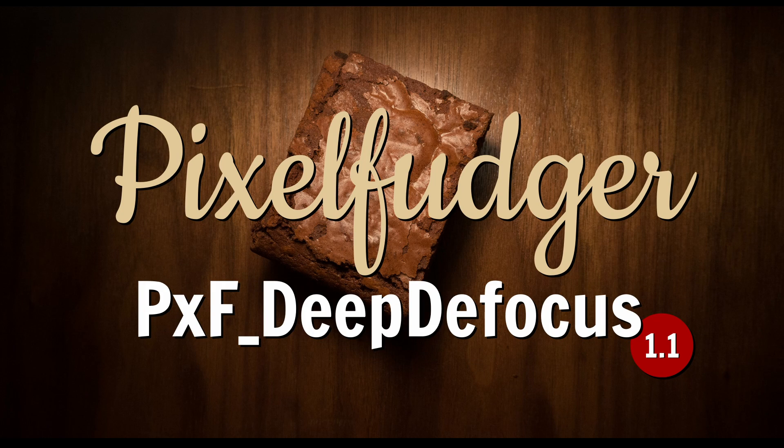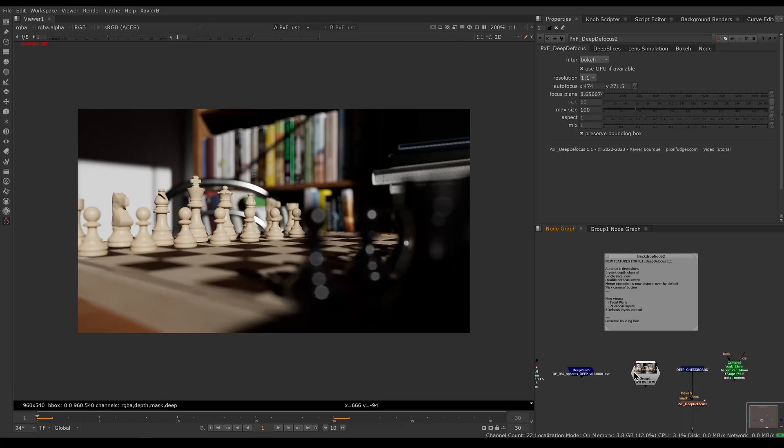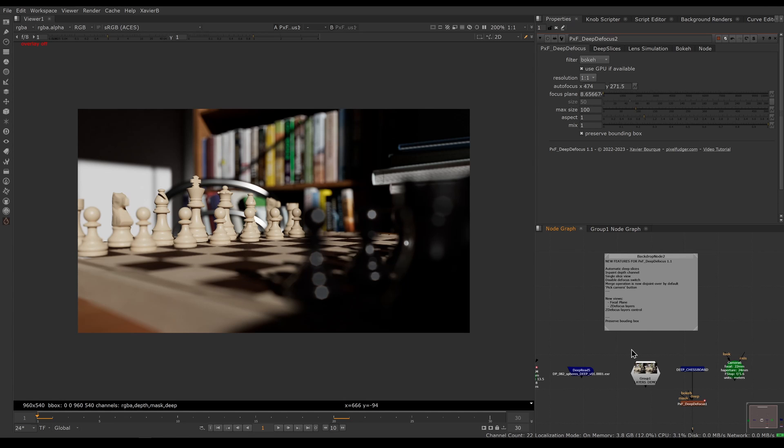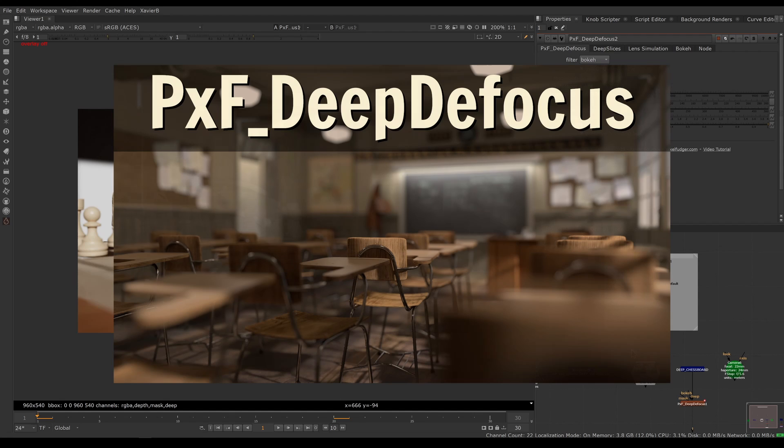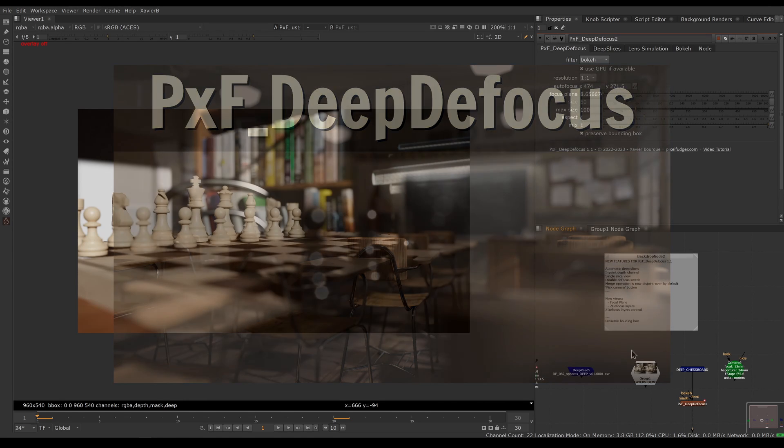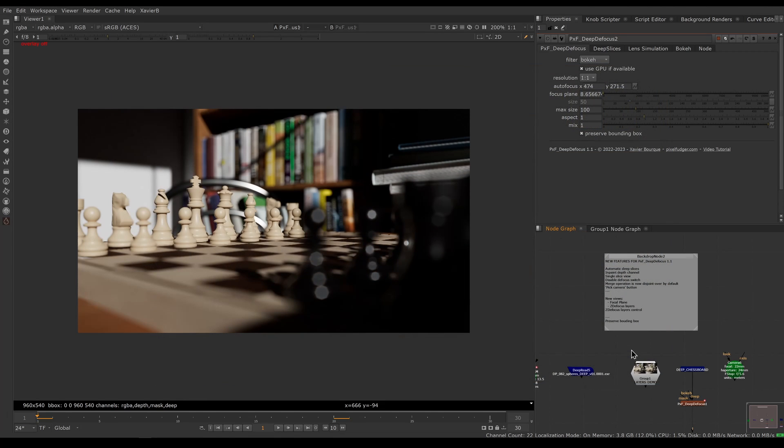Welcome to this overview of PXF Deep Defocus version 1.1. This video will only cover the new features for PXF Deep Defocus 1.1. If you need a full video about setting up Deep Defocus from scratch, you should have a look at the video about version 1.0 that will be linked in the description.